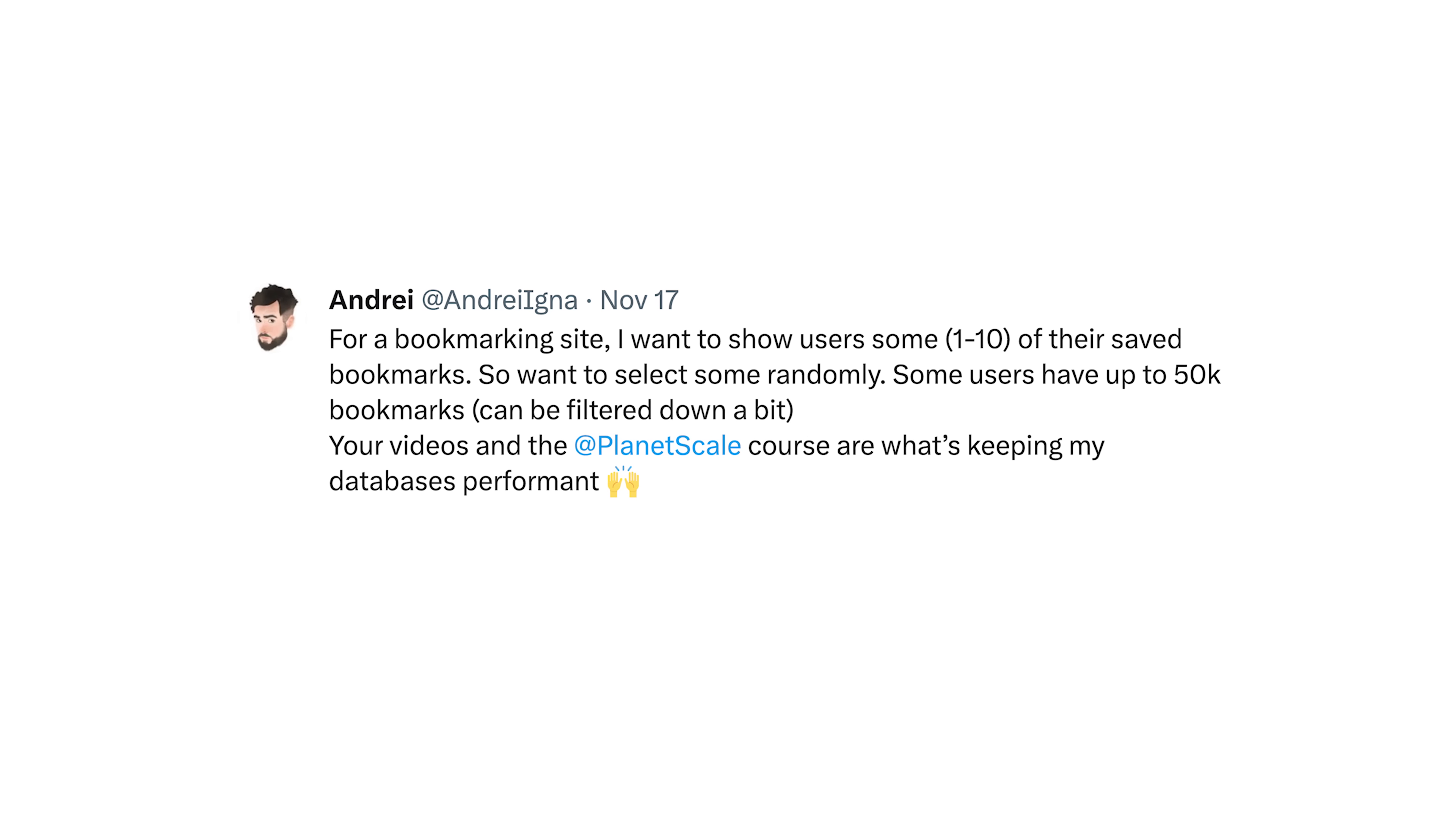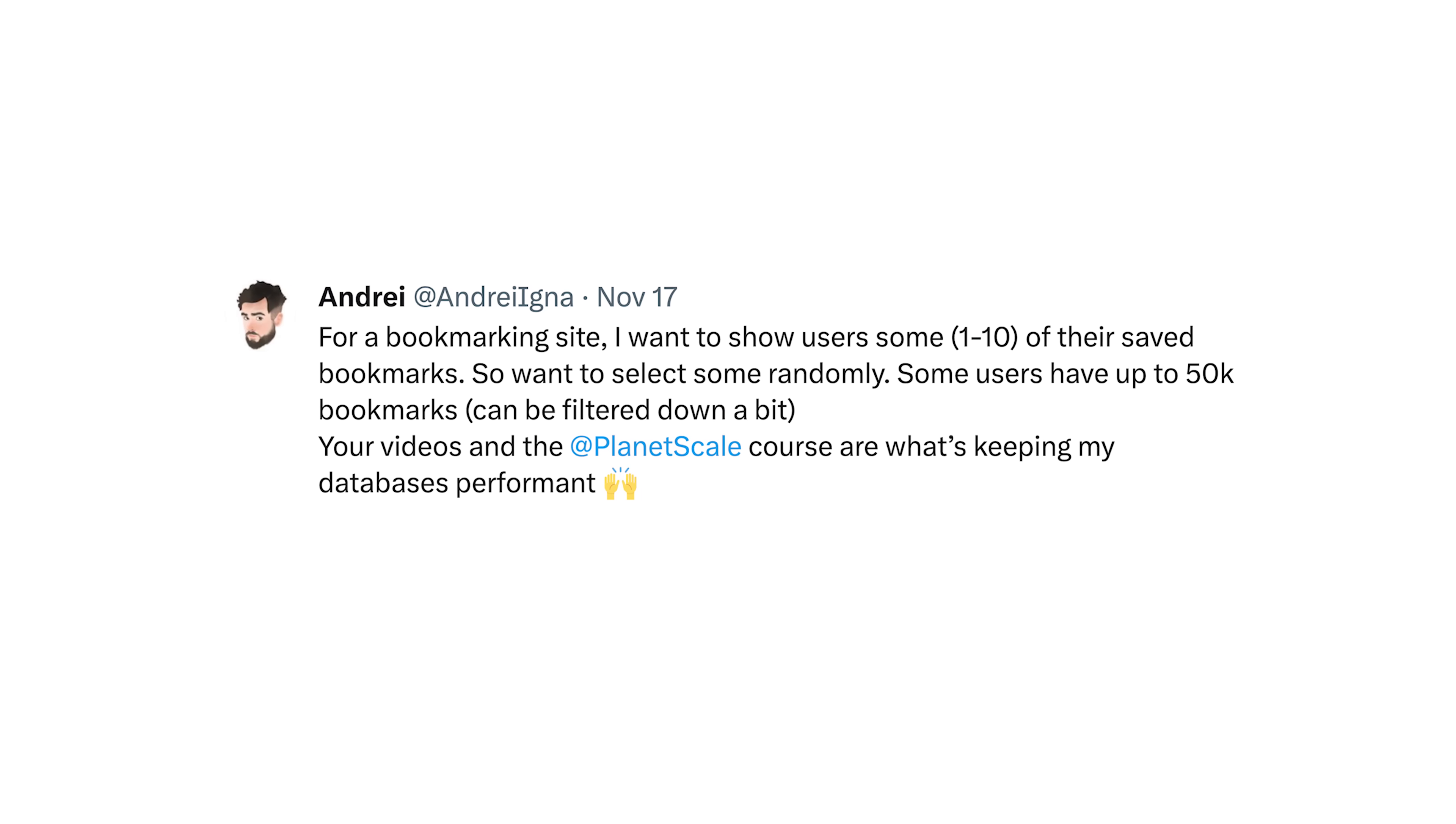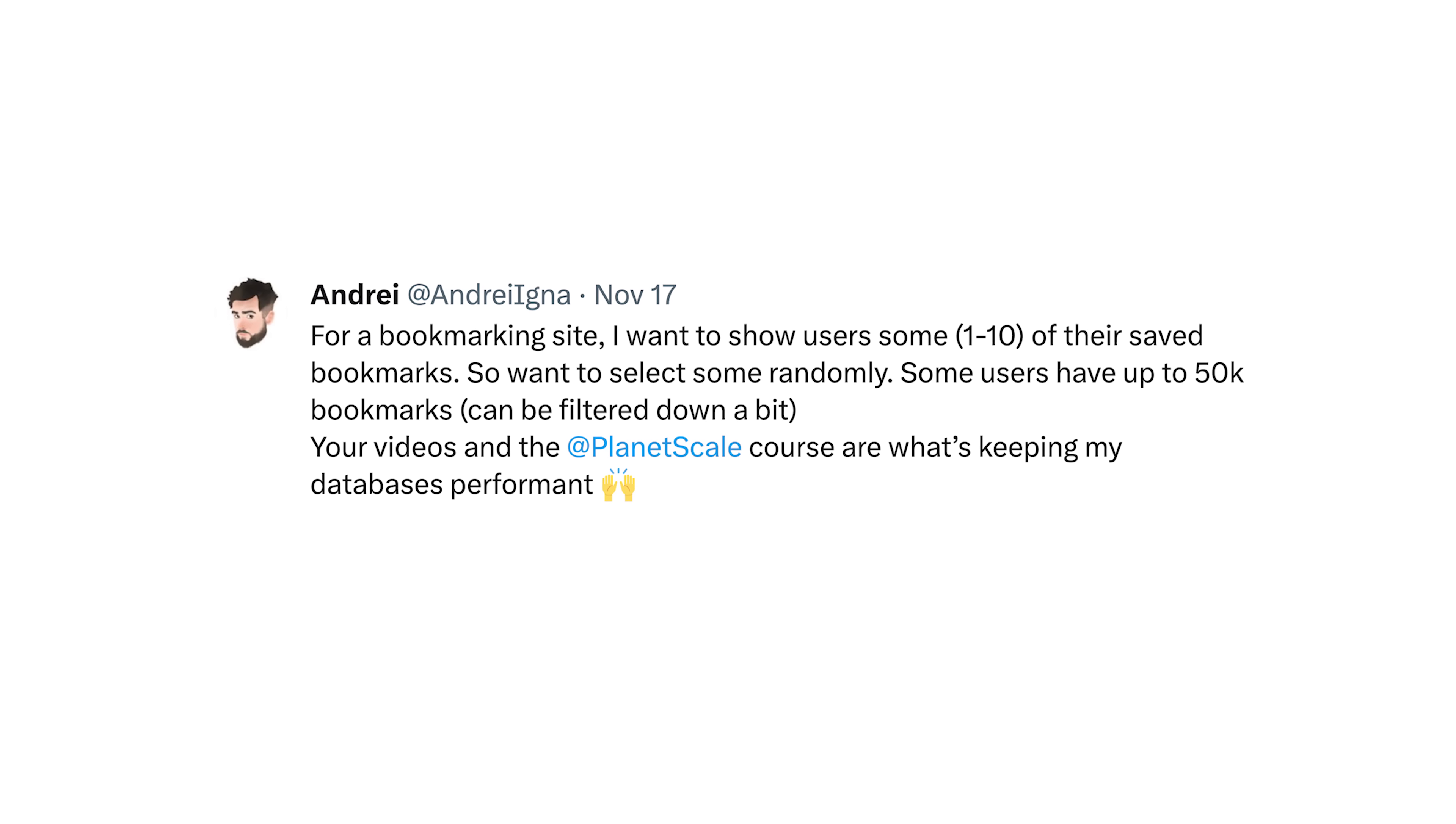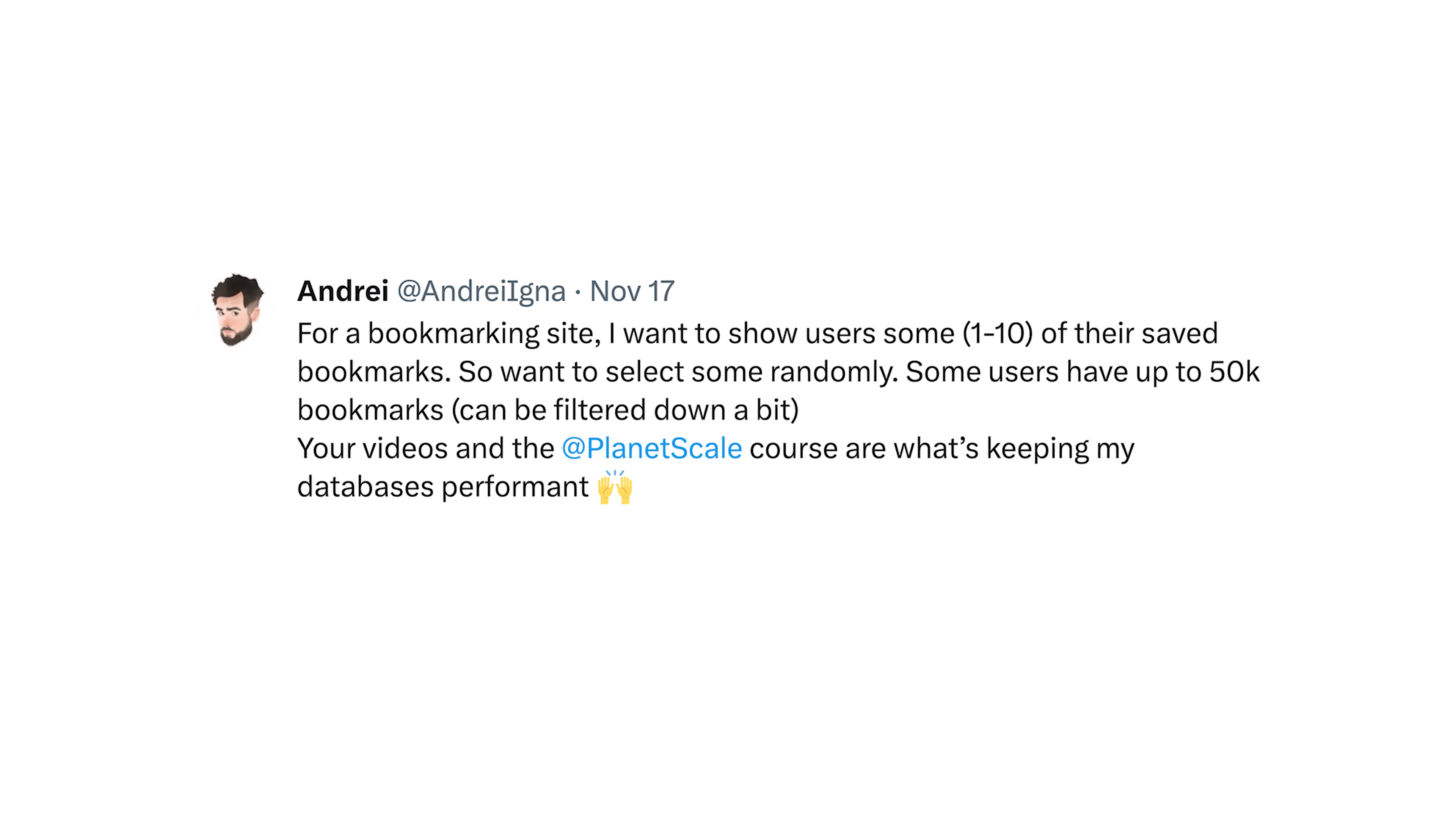Andre says it's for a bookmarking site. I want to show users some between one and 10 of their saved bookmarks, so we want to select randomly. Some users have up to 50,000 bookmarks, it can be filtered down a bit. This is a great question and honestly it's kind of tough to answer. Databases are good at setting things up in order. They're good at making indexes so they can get to specific places quickly. They're bad at just saying give me whatever from wherever. That's not really what databases do.